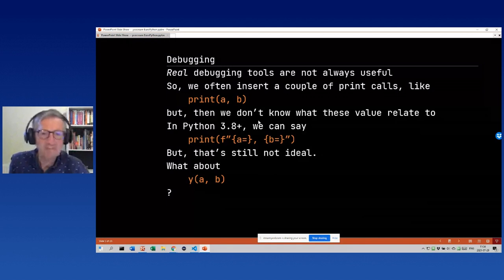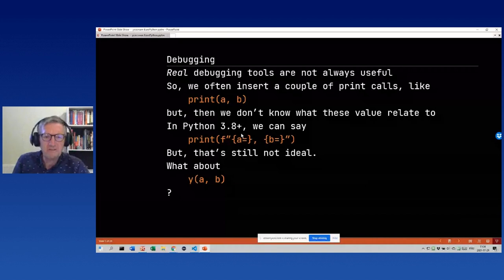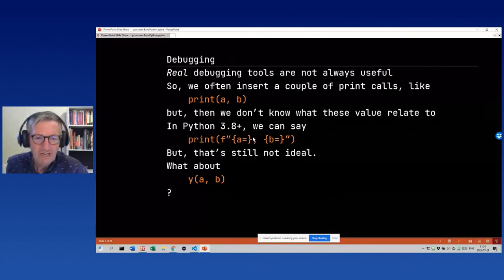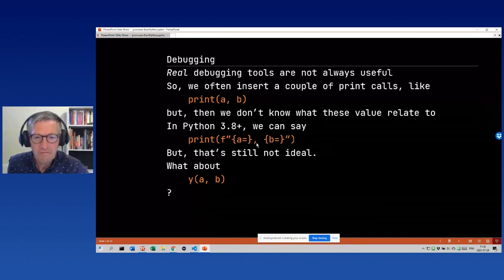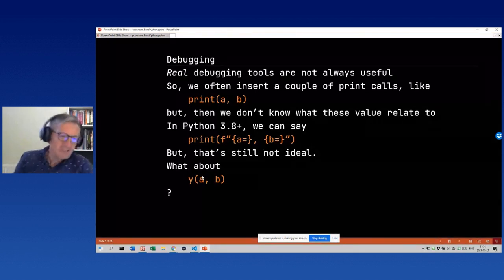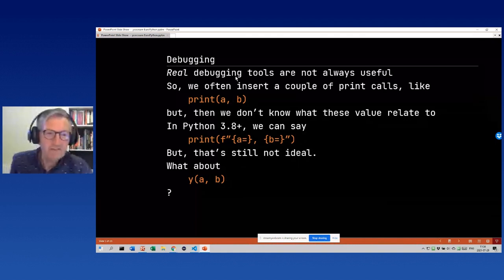If you have many print calls and don't know what each one is, you have to add labels like 'this is a' and 'this is b'. From Python 3.8 on, it's possible to use an f-string, which is quite useful, but it's still not ideal — a lot of typing for debugging. What about just saying y(a, b)? That's actually what ice cream does.